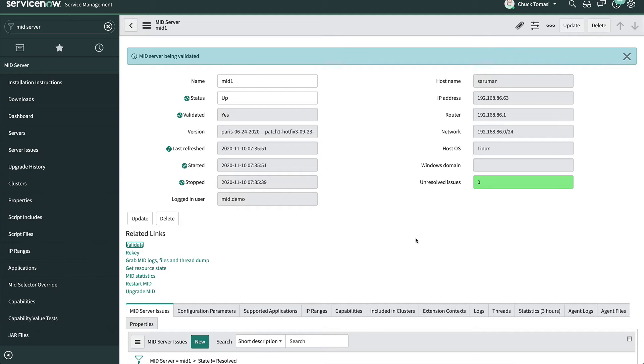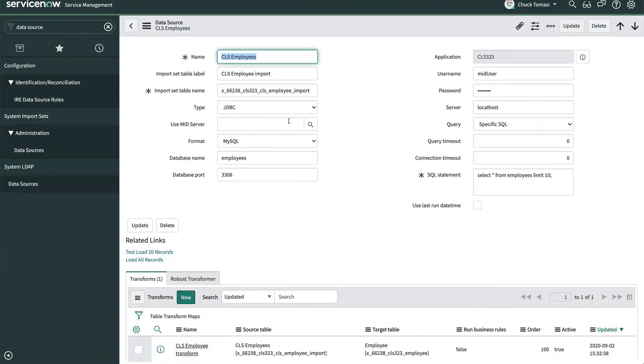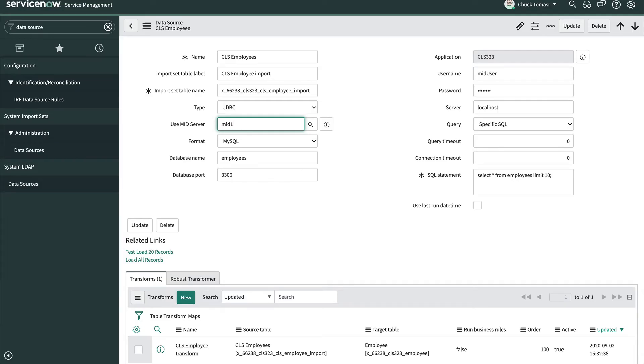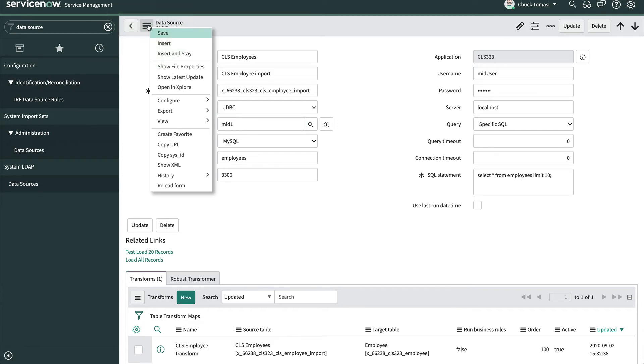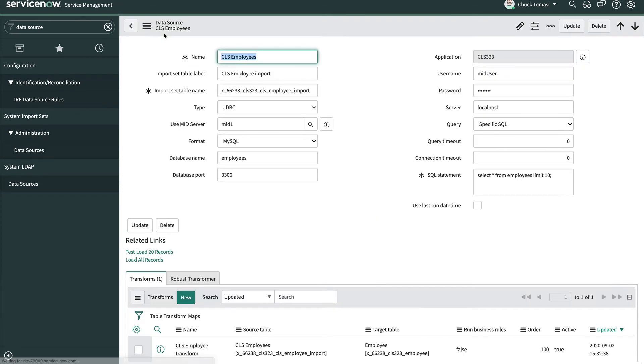Let's try it on a data source we created earlier to get a list of employees from a MySQL Server behind our firewall. Here's where we put in the value for the MID Server. The rest of the fields are pretty much the same as they would be if we had a local MySQL Server. In the interest of time for this demonstration, we're going to limit it to about 10 records rather than the 300,000 that are available.